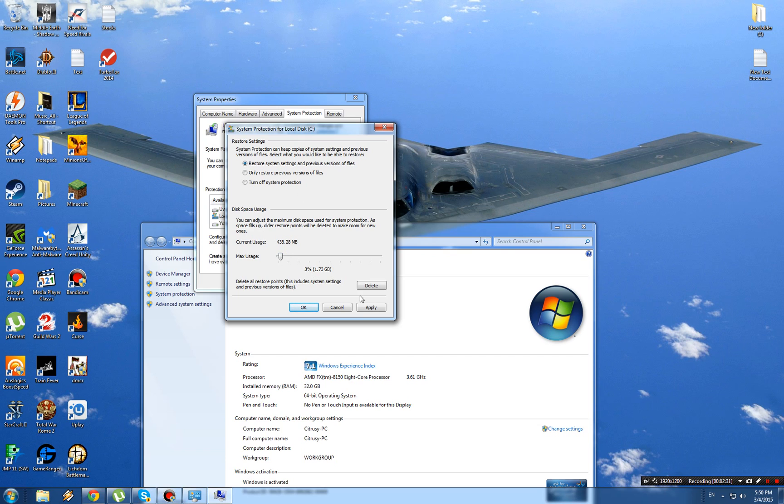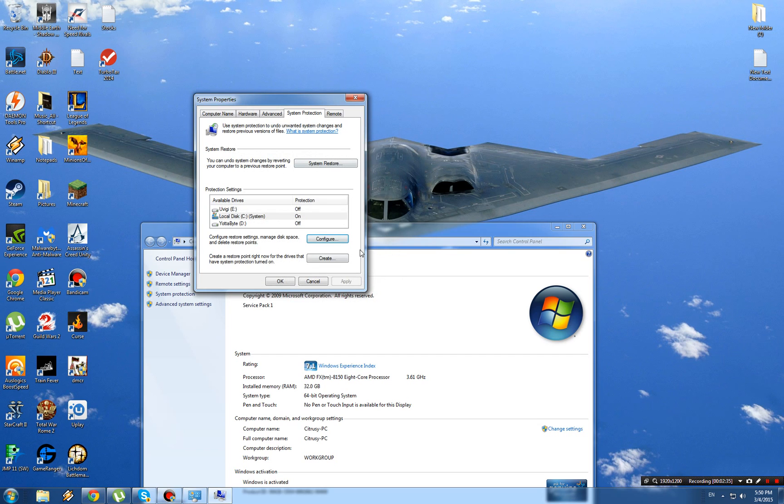That's what you do. Just hit Apply and then OK. That's how you do it.